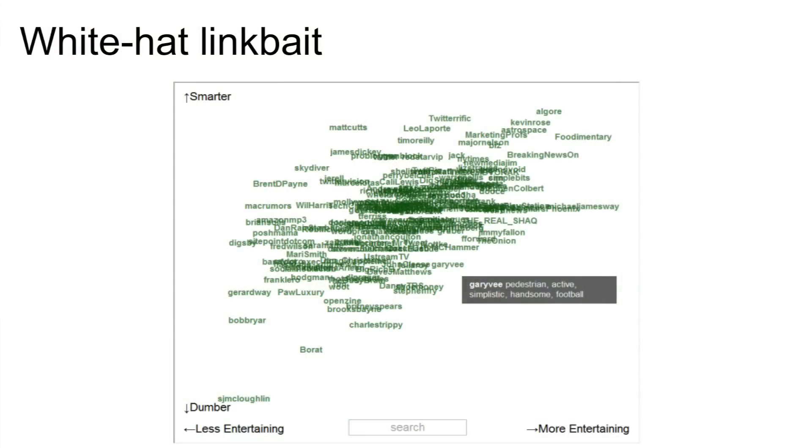they found a way to even sort of judge whether someone was smarter or dumber, or more entertaining, or less entertaining. So for example, I was listed as very smart, but really not all that entertaining. It's kind of fun to just look through, and it's very addictive to talk about who are the top people on Twitter and what are they like.